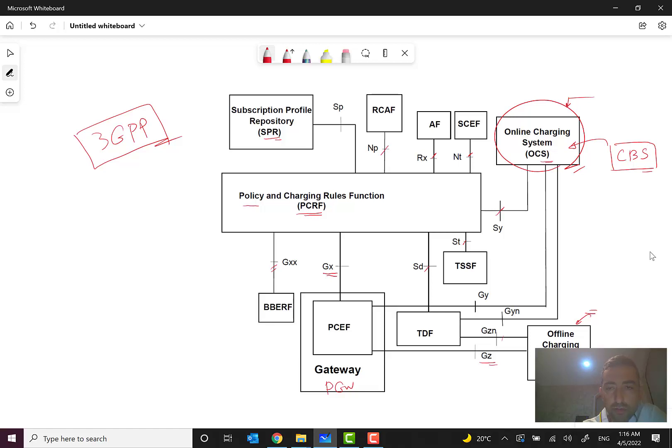So that was a brief introduction to HSS and PCRF and their functionalities. I hope it was useful and informative for you. See you in the next videos — bye!